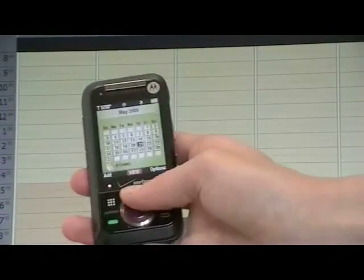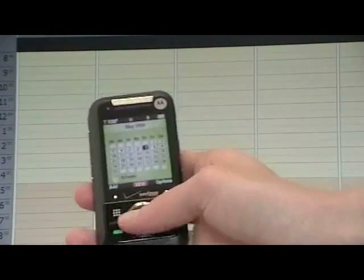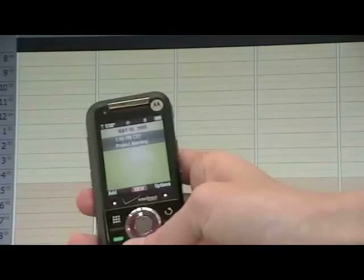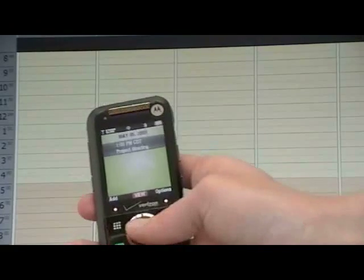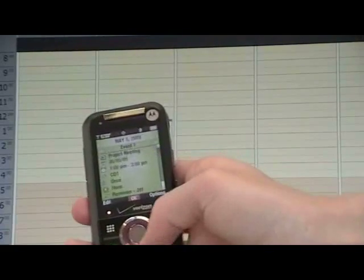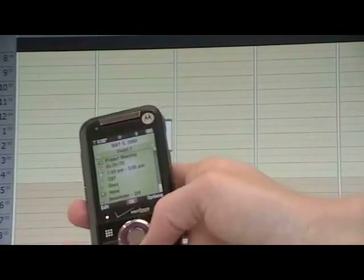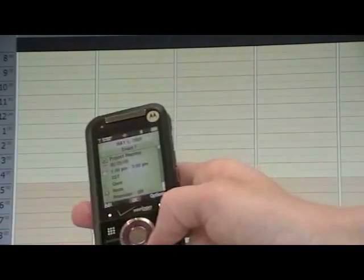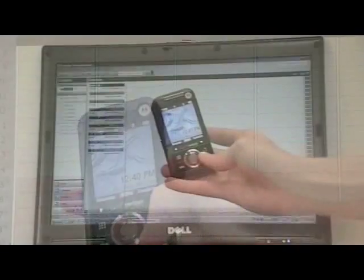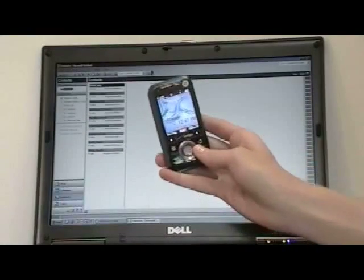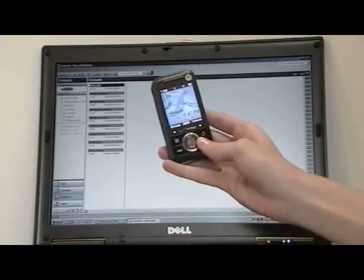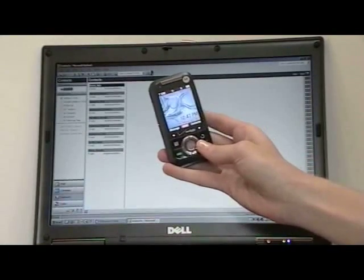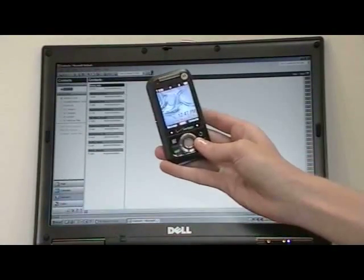You should have a new event, and you can press View to review. Similarly, by selecting a contact in Outlook, you can send a vCard to your rival.